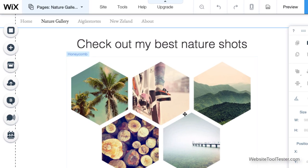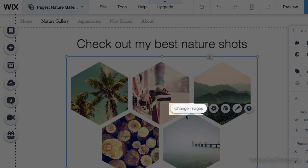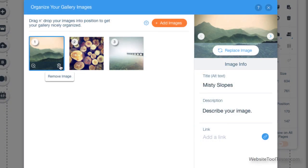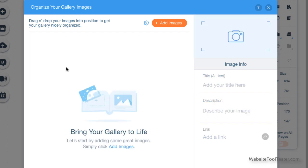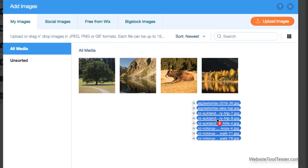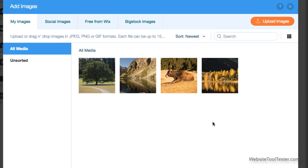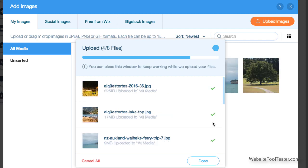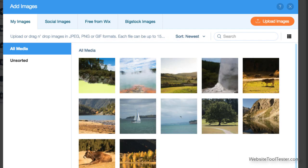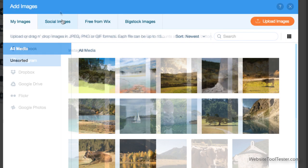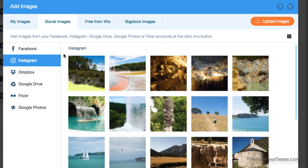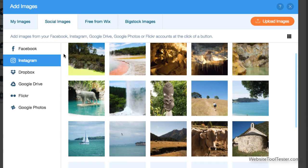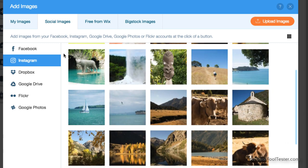We're going to replace Wix's images with our own. They can be JPEGs, PNGs or GIFs of up to 15 megabytes. As you can see, uploading images is really quick with Wix's uploader. If you've connected social media accounts with the website, Wix also gives you the option to automatically grab them from Facebook, Instagram, Flickr or a number of other sources.